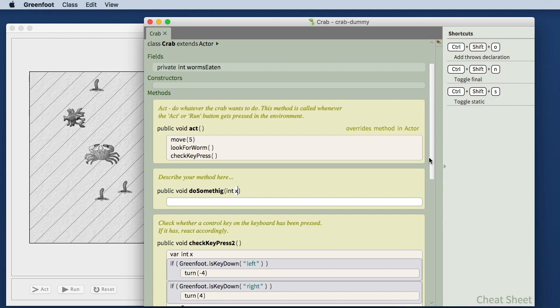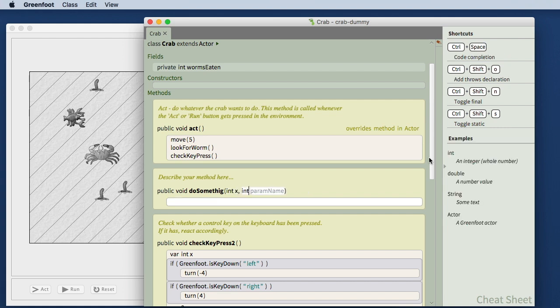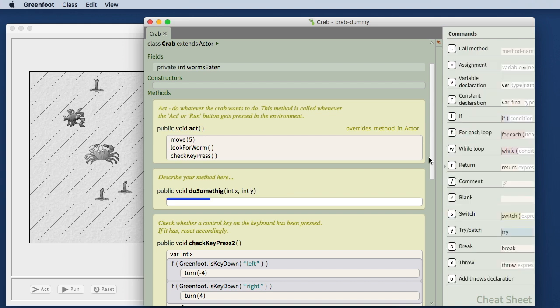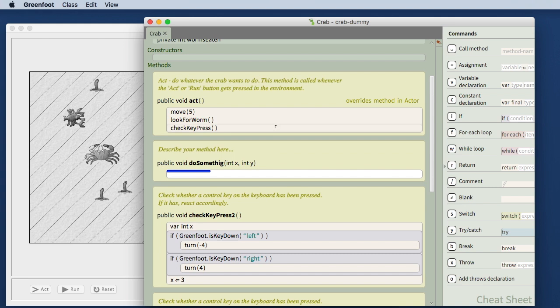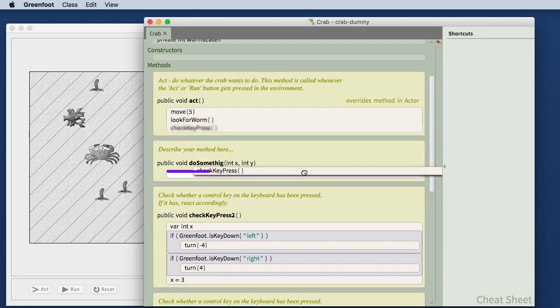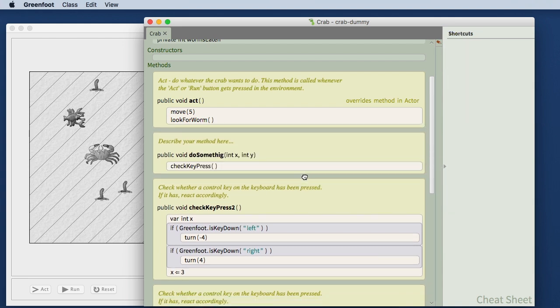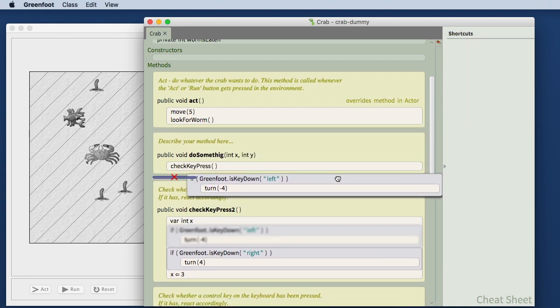When I move the cursor between the brackets I get slots for a parameter. Typing a comma gives me slots for additional parameters and so on.